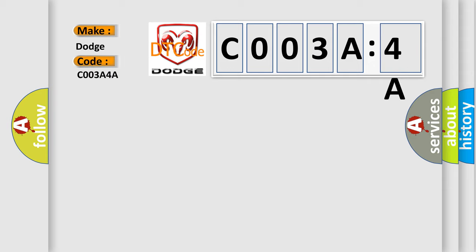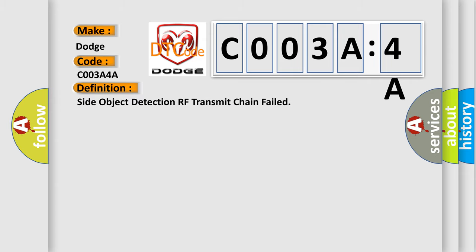The basic definition is: Side object detection RF transmit chain failed.